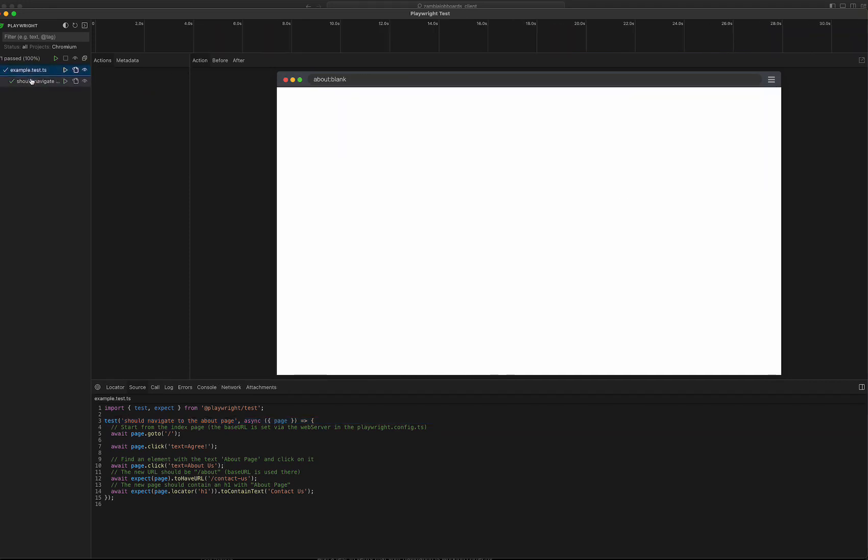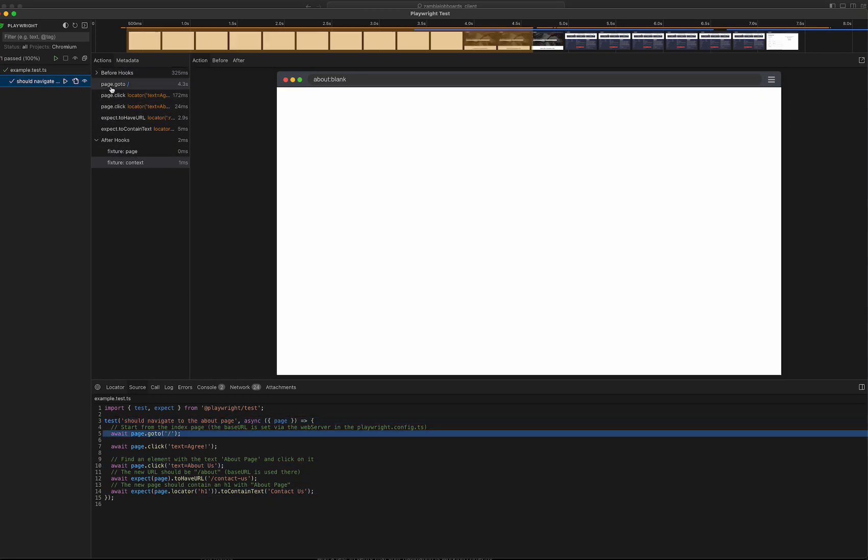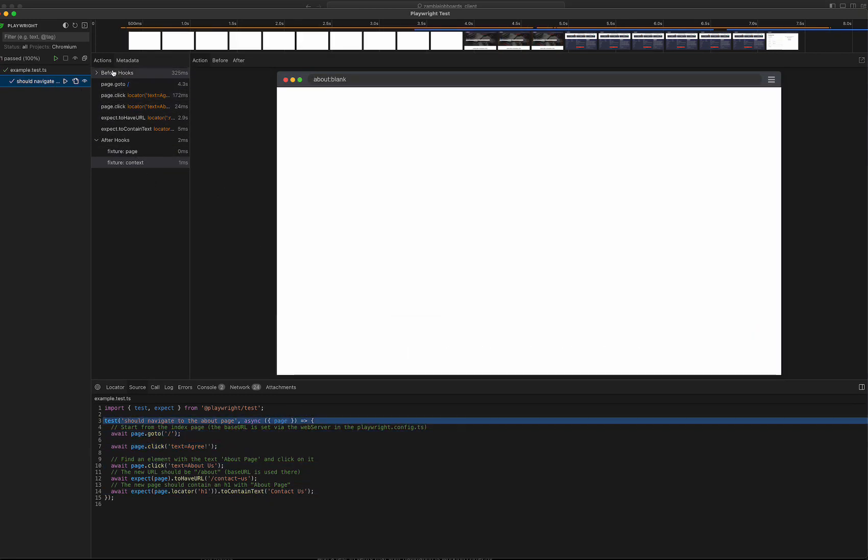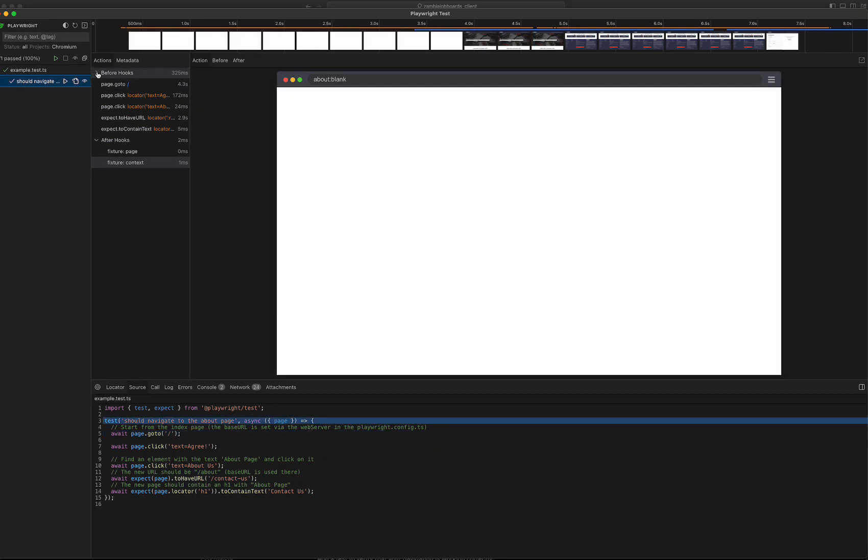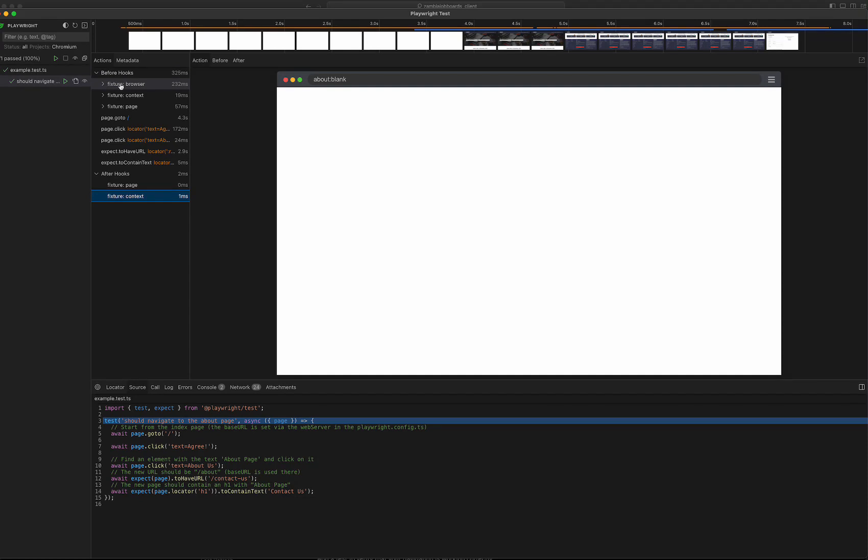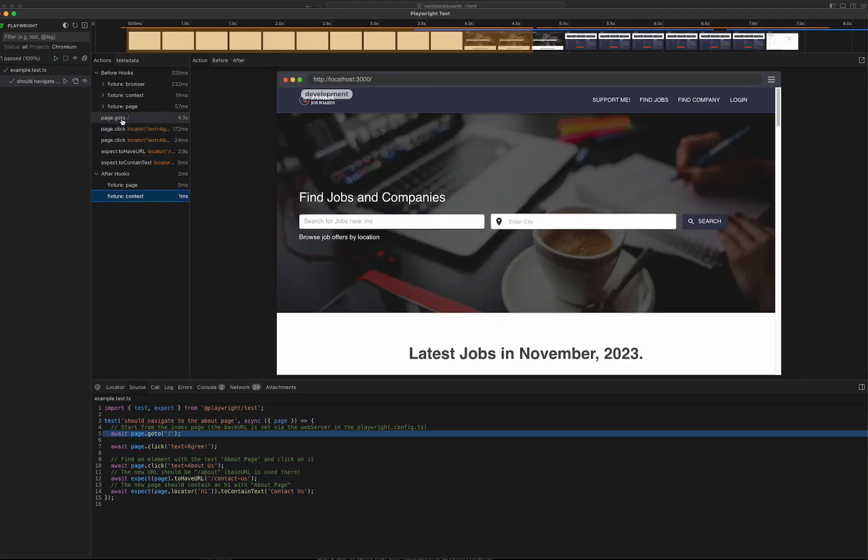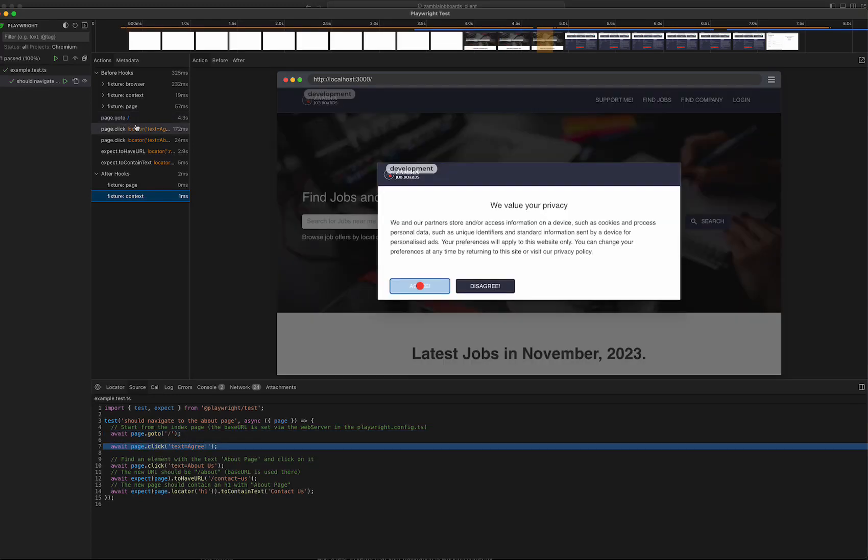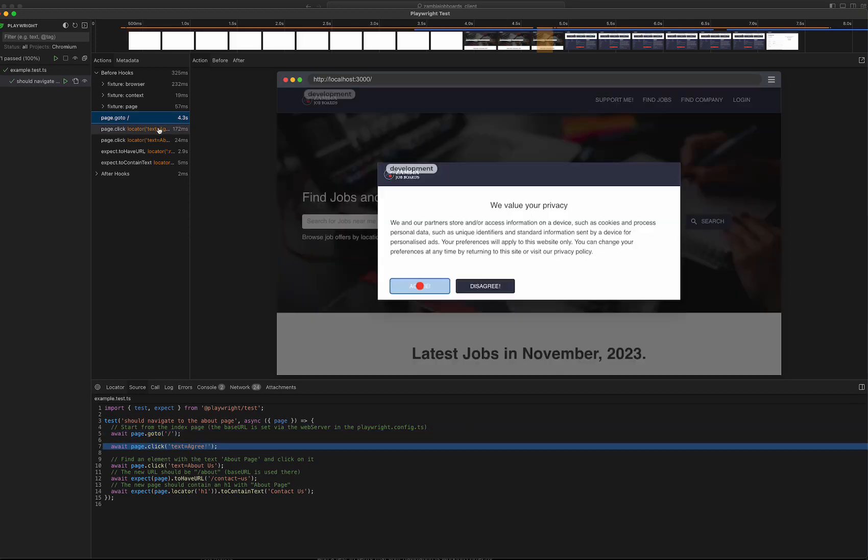Yeah, it goes to the home page, goes through all the steps, and it looks like they passed. I can go to the actual test which is 'should navigate to the about page' or the contact us page. Then I can also see the steps - there is a before hooks that are run, like running the browser, getting the context, getting the page, and then going to the route.